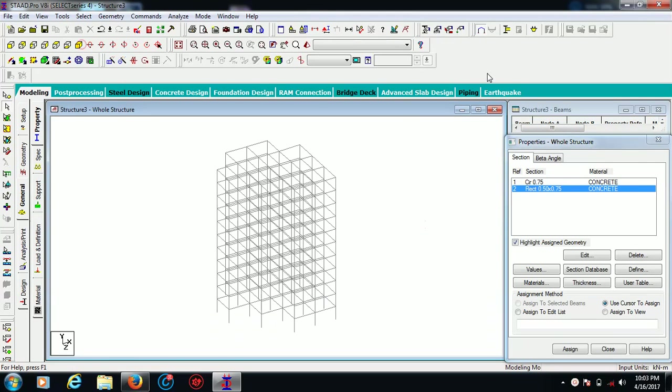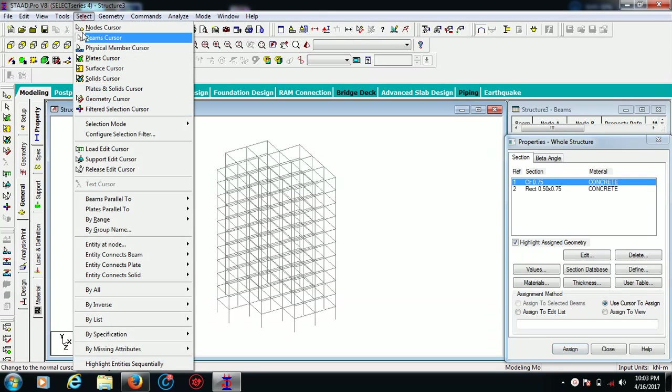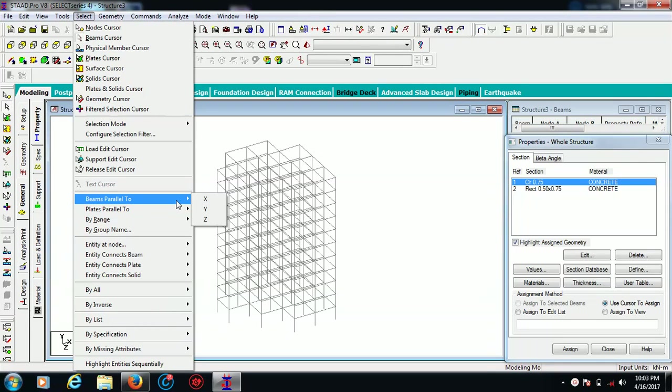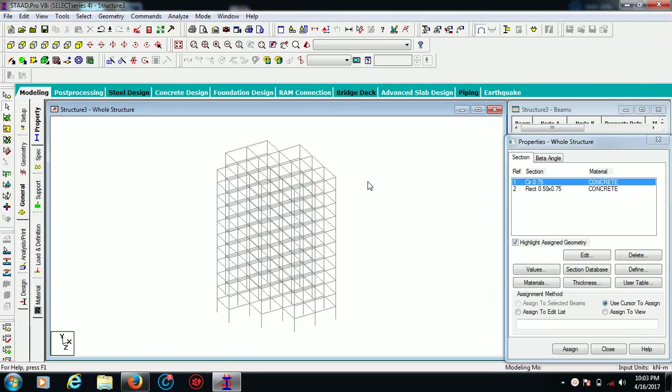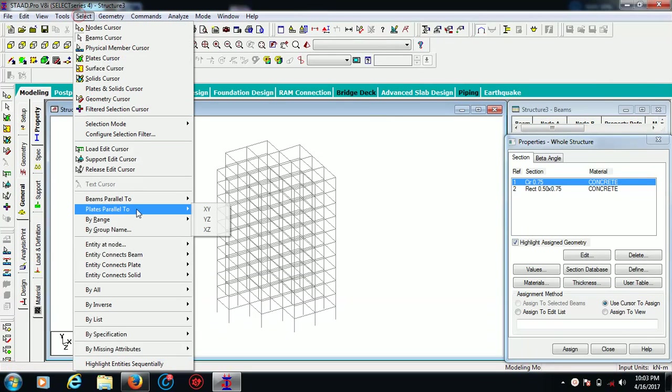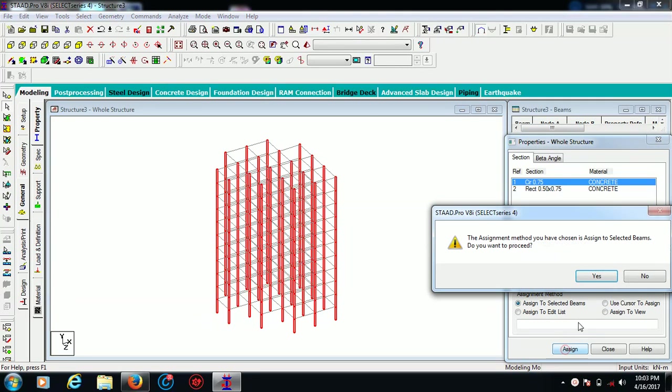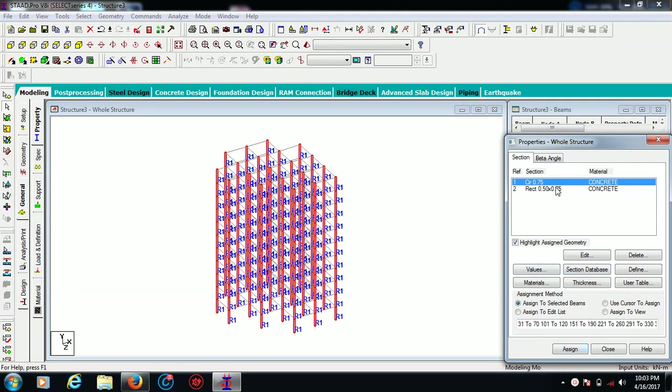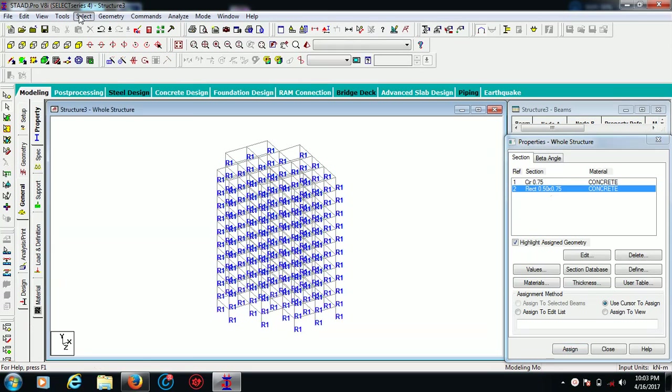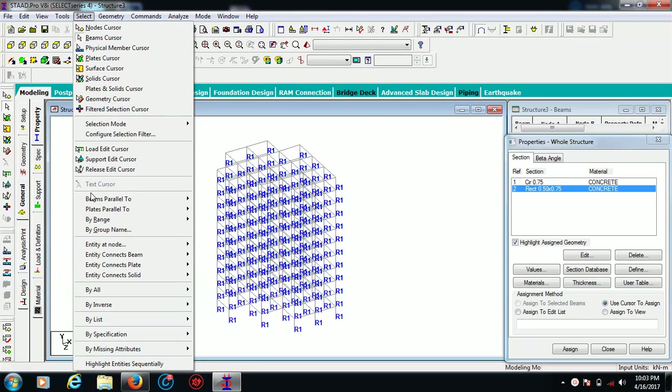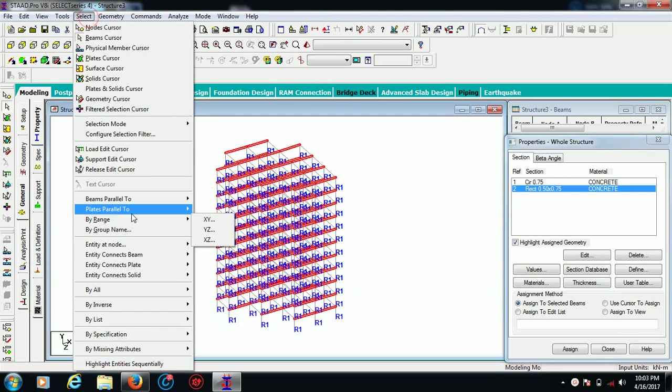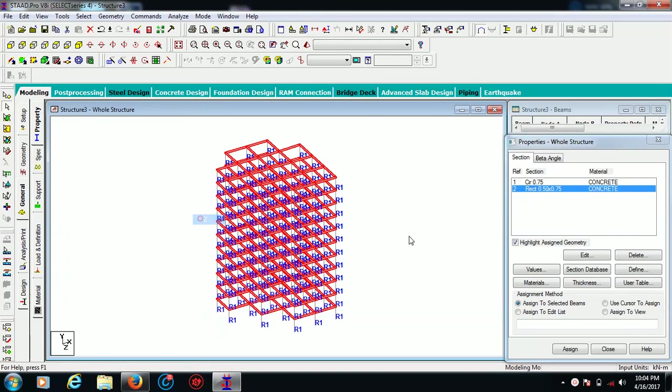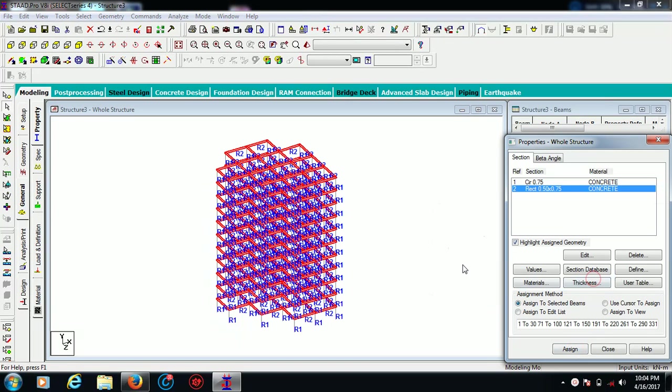Now I am going to assign my columns. For that, go for select beams parallel to Y and assign to selected beams. For my rectangular beams, select beams parallel to Y and Z and assign to selected beams.